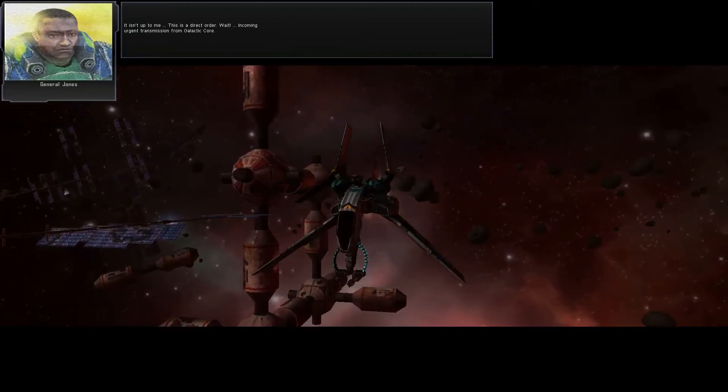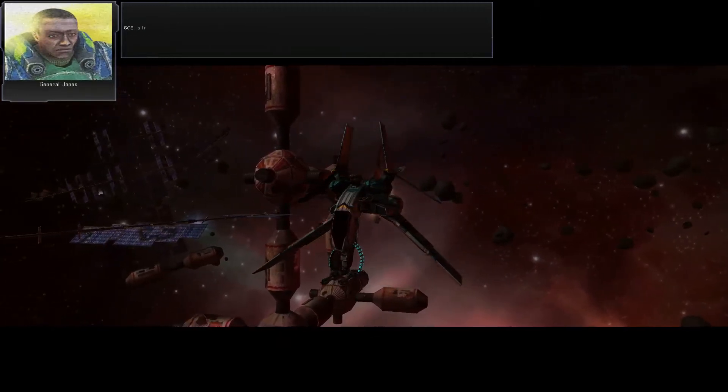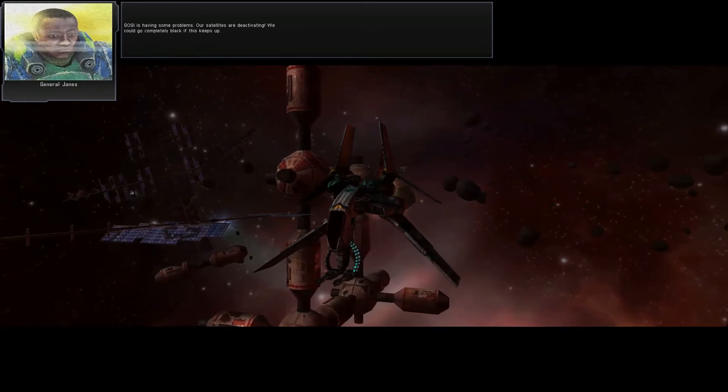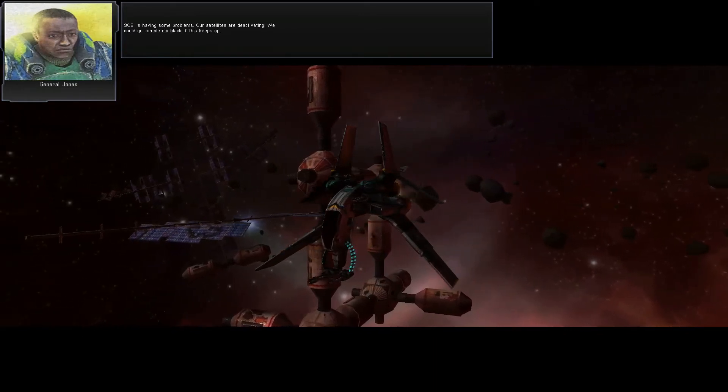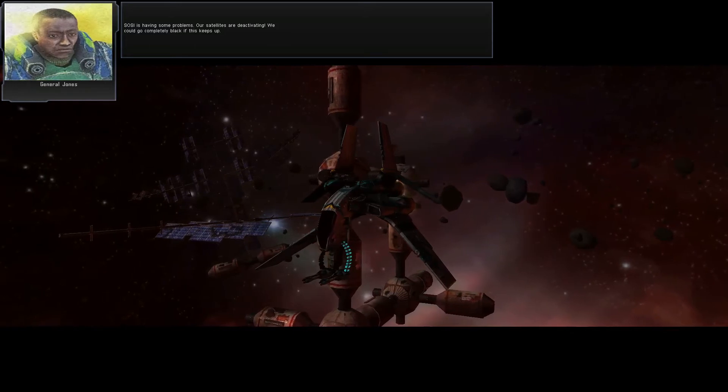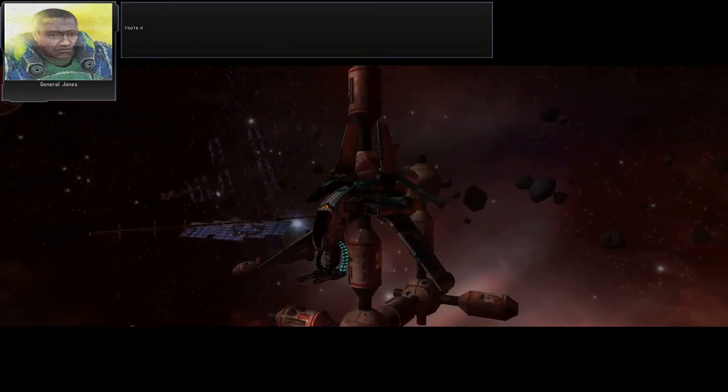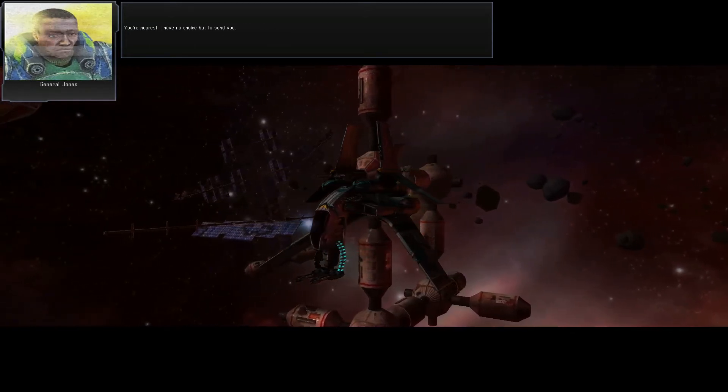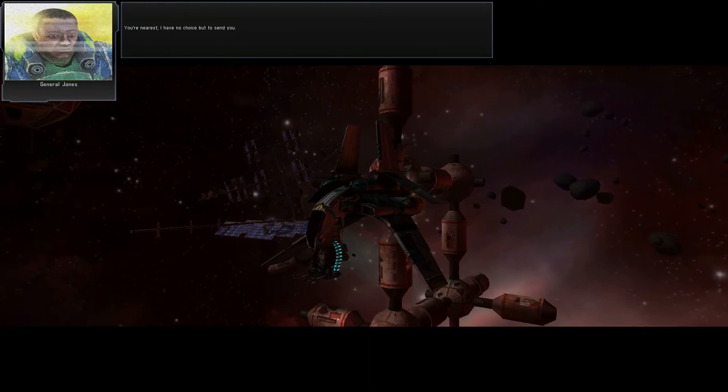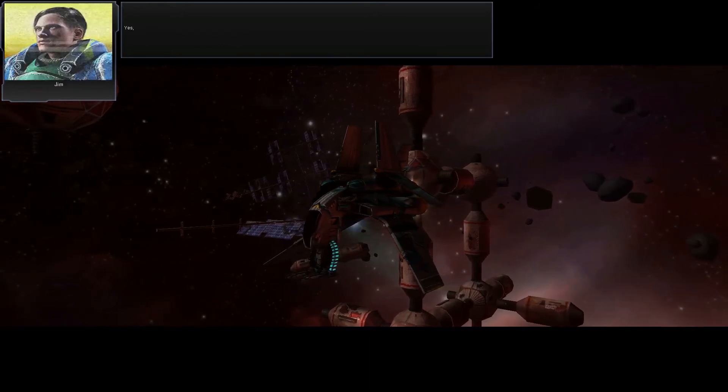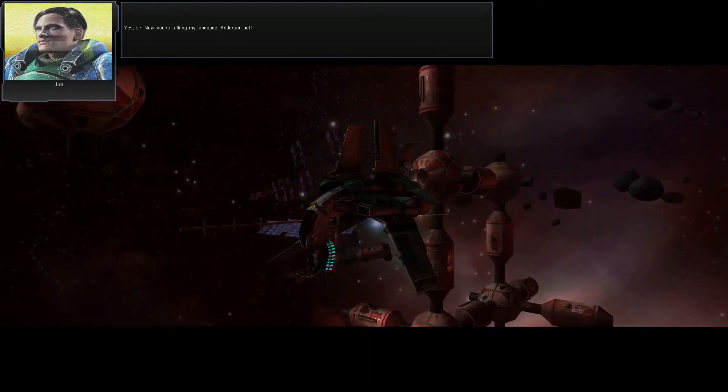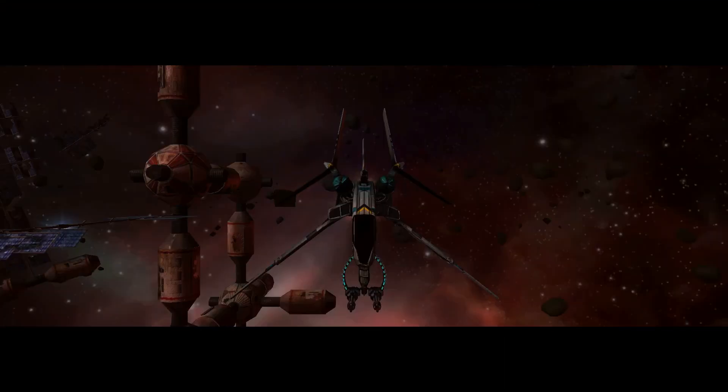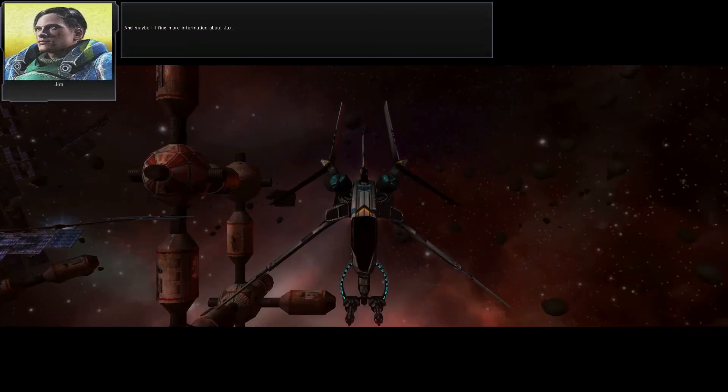Incoming urgent transmission from Galactic Core. Sosie is having some problems. Our satellites are deactivated. We can go completely black if this keeps up. You're nearest. I have no choice but to send you. Yes, sir. Now you're talking my language. Anderson out. And maybe I'll find more information about Jax.